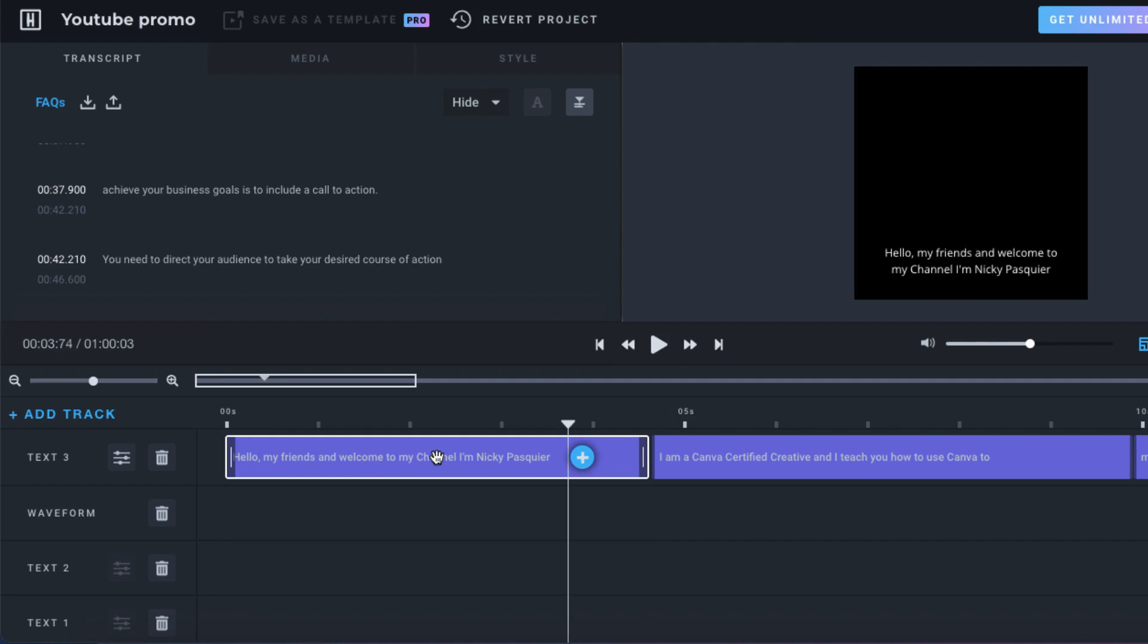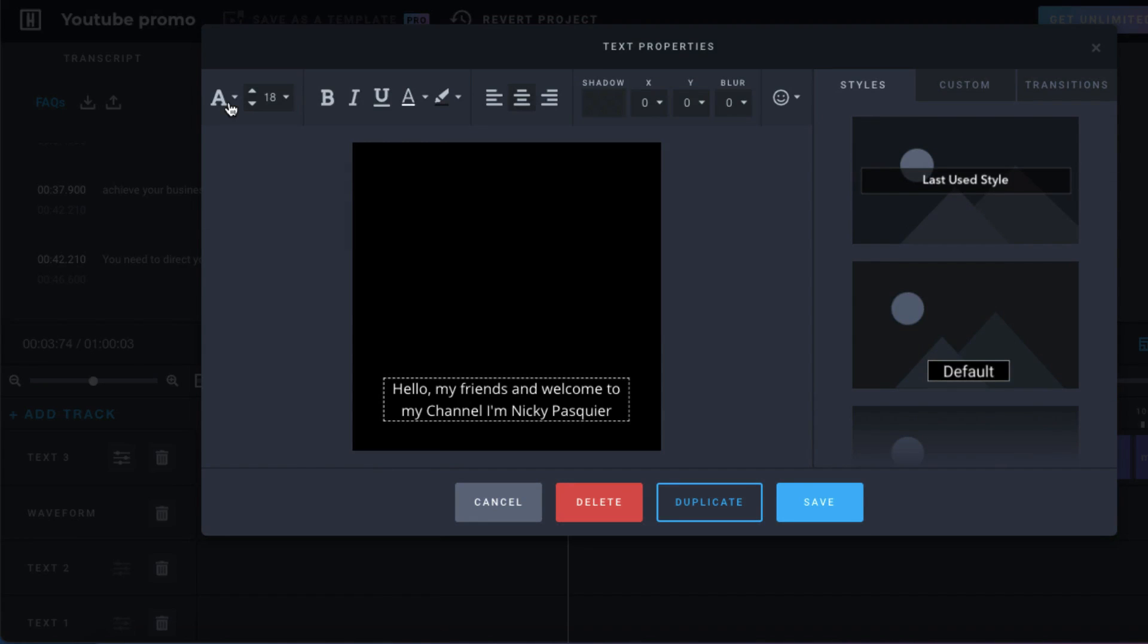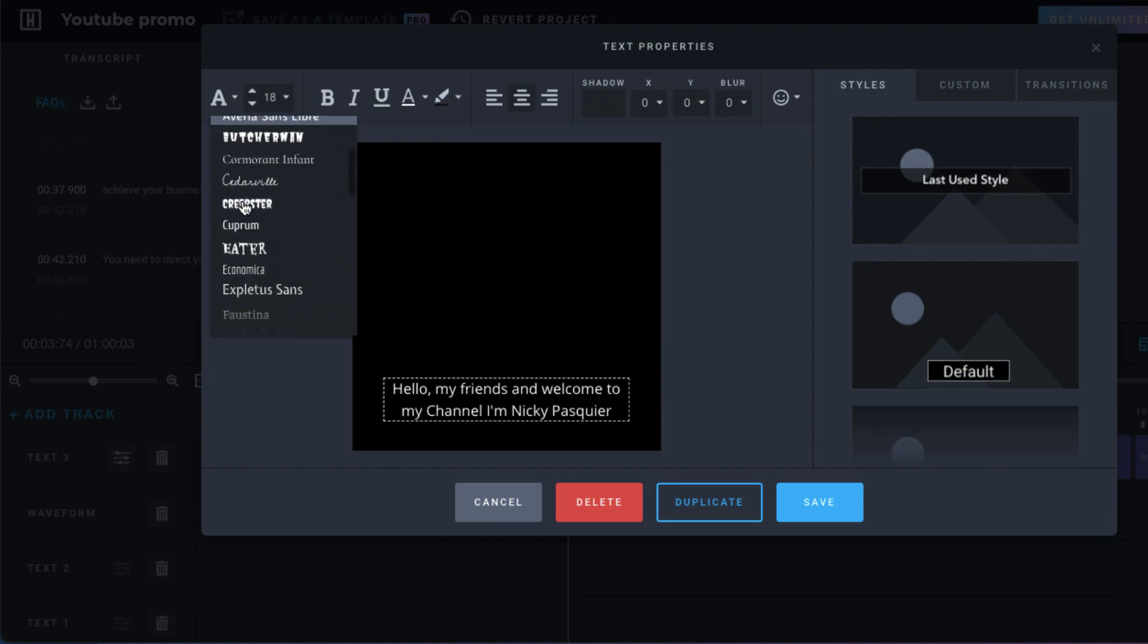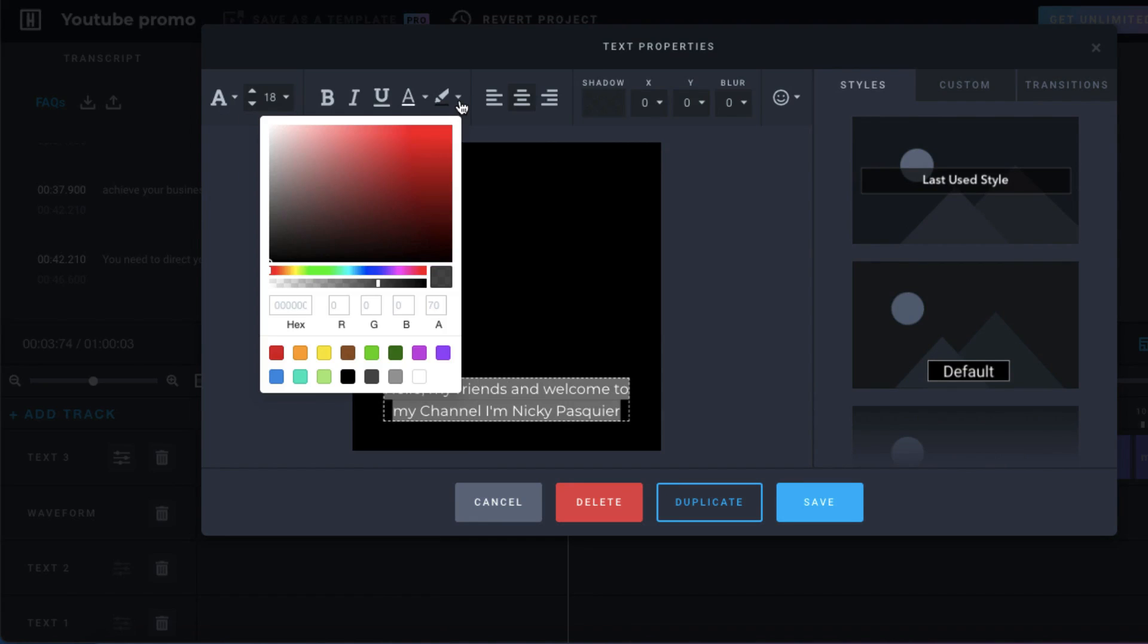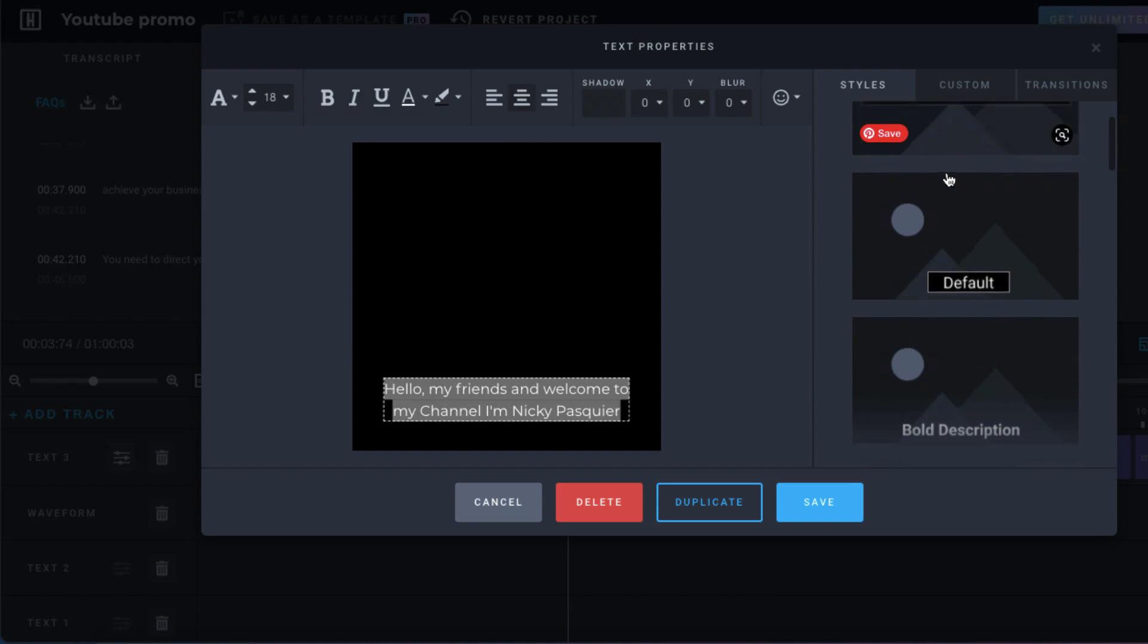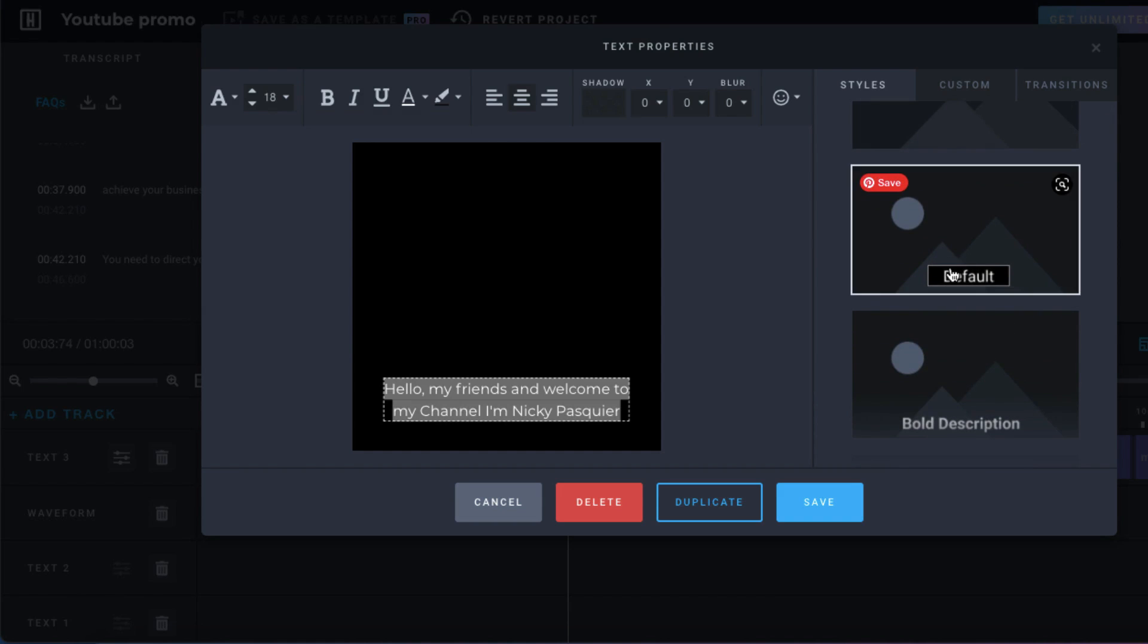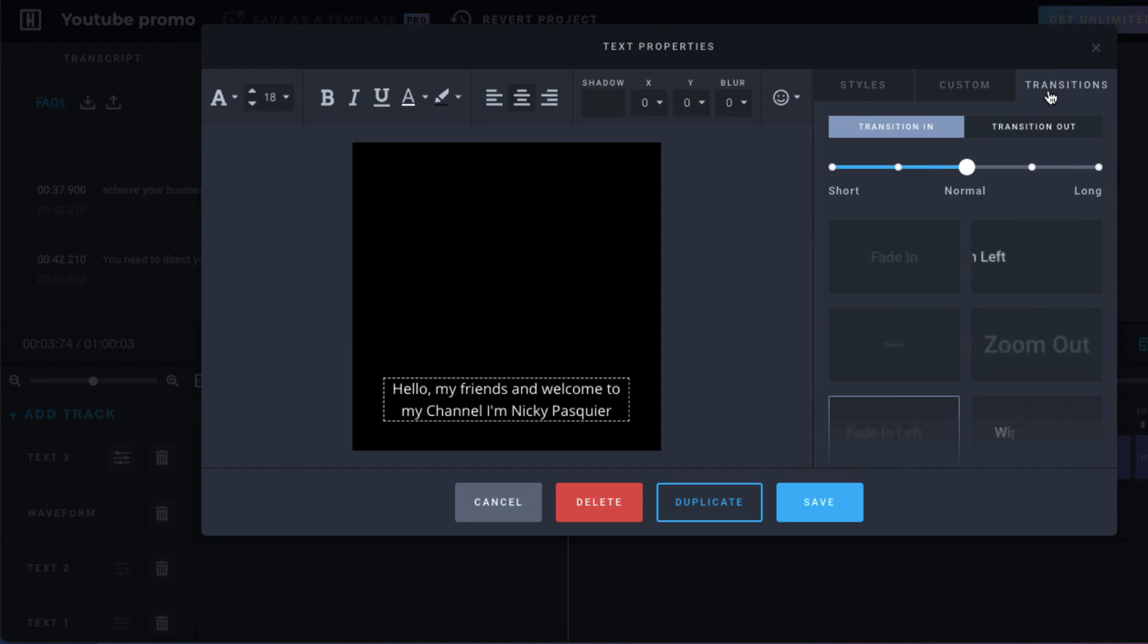You can customise the text by clicking on the text track once. You can customise the font, change the size of the font, change the font colour, the alignment. You can also select a general style. So I'm going to select the default style and add any transitions.